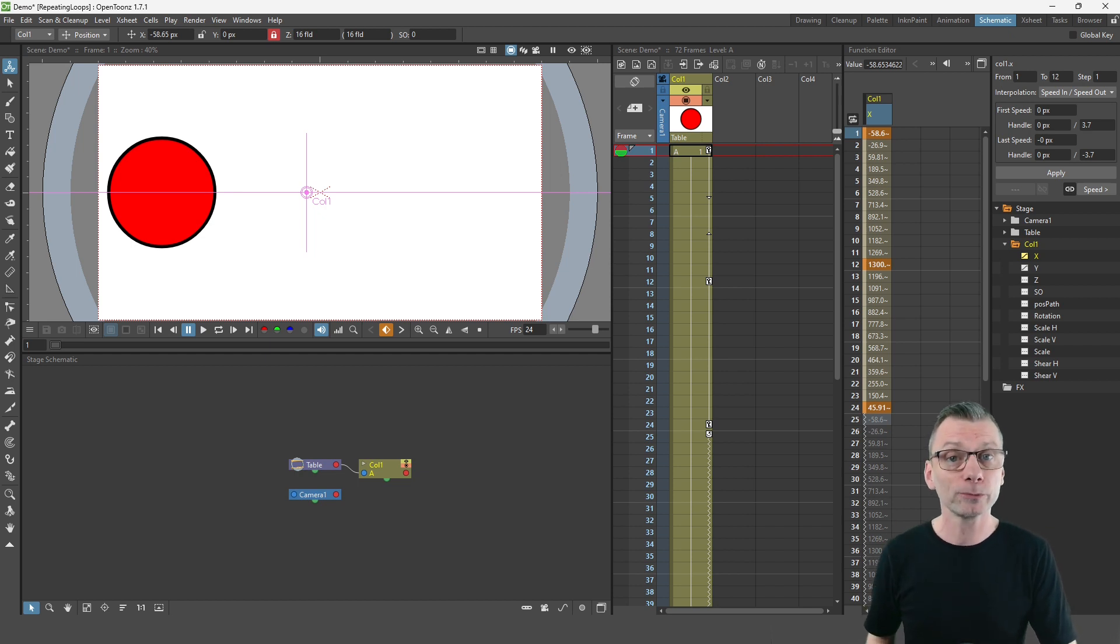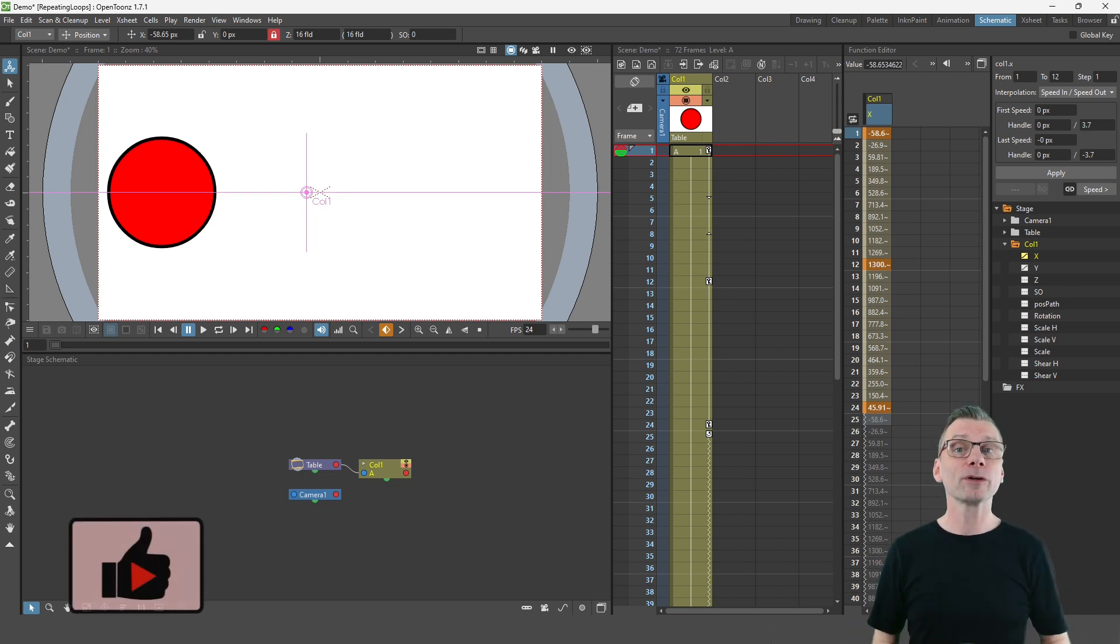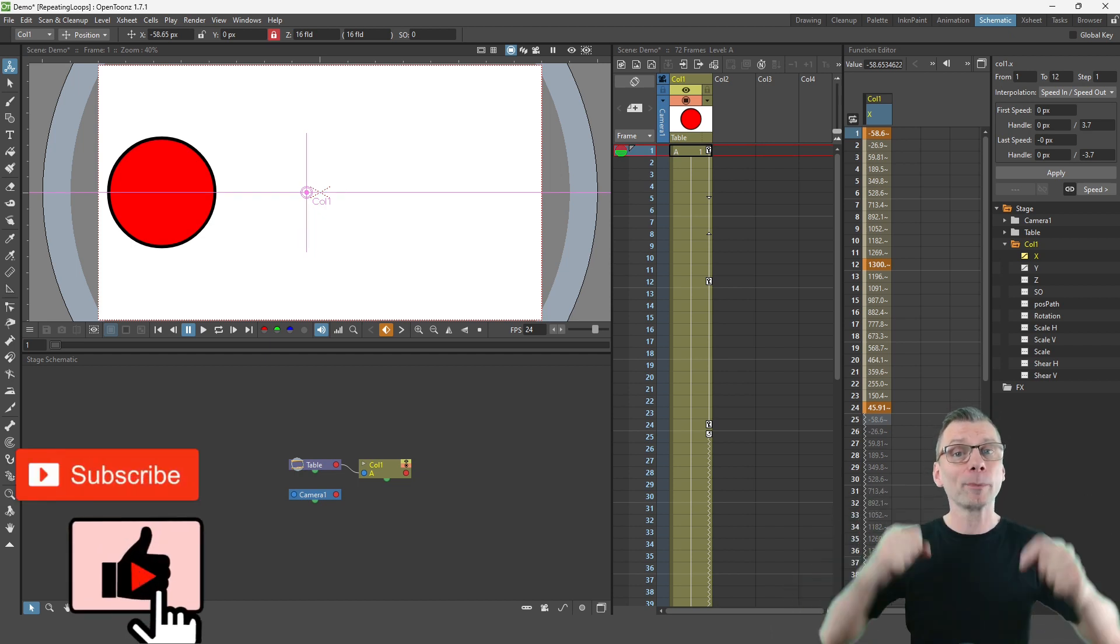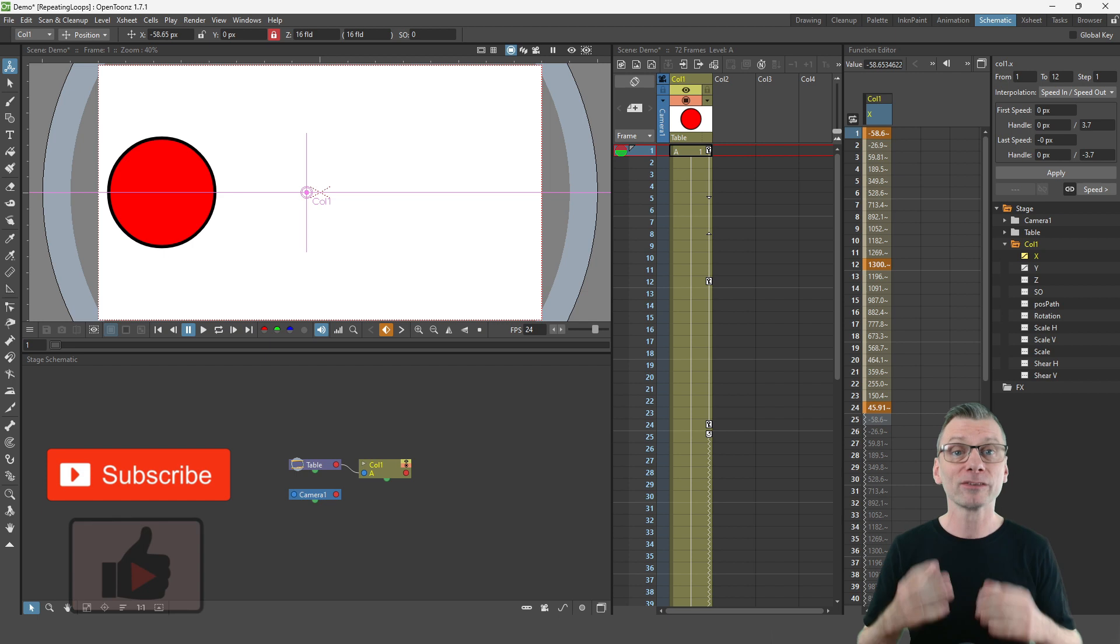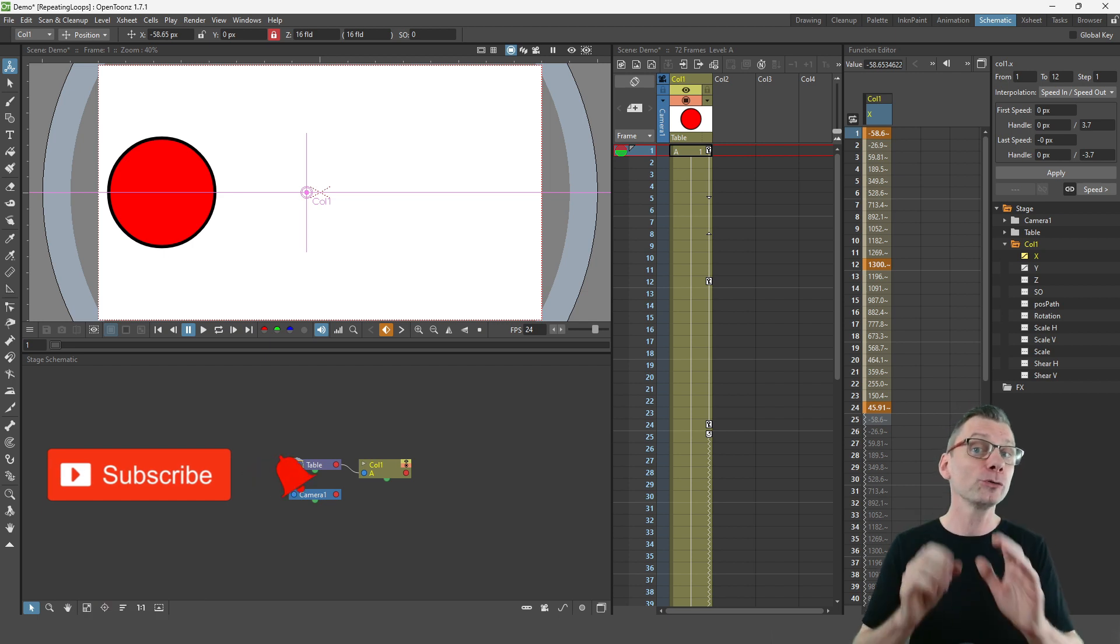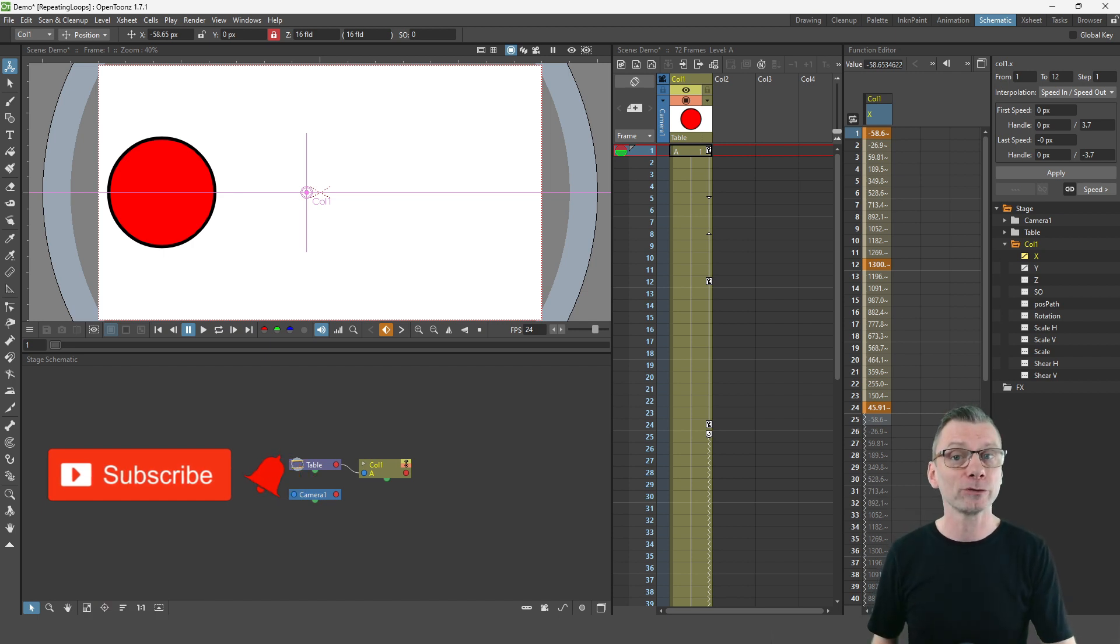And if you are finding this helpful please do give the video a thumbs up and drop me a comment down below to let me know how you'd use the animation cycling feature.